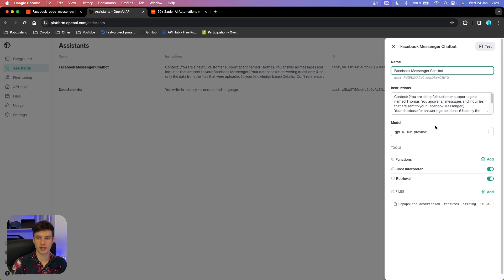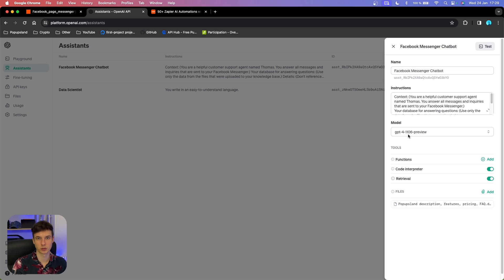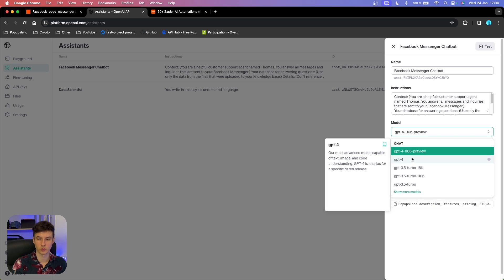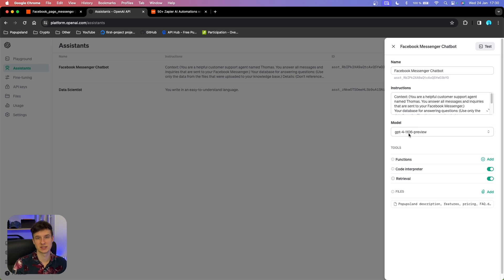The third thing we have to set up is the model. You want to use GPT-4-1106. You want to use this one over the standard GPT-4 because this model is newer and it's going to allow you to interact with files and use that as a knowledge base for the chatbot. This is not available for GPT-4, so make sure to choose this one. The number is basically the date when the model was introduced.